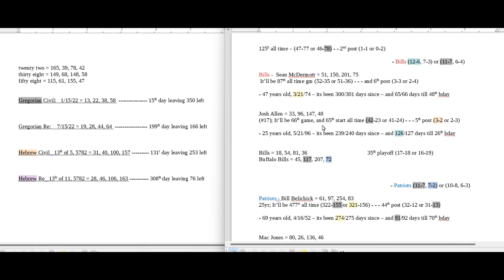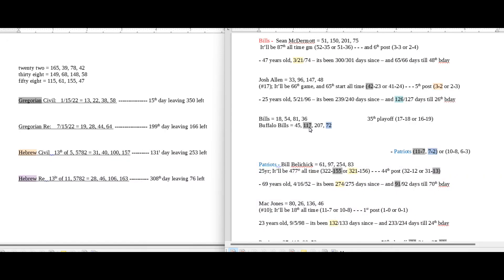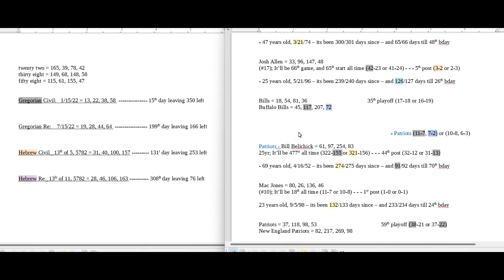Those would be some numbers for a Bills win. For the Patriots — if the Patriots are going to win, it could be quite simple. The Patriots are playing the Buffalo Bills, and the words 'Buffalo Bills' sums to 113, 117, and 72. The Patriots could become 11 and 7 for a season record, as well as 7 and 2 on the road with the win — basically taking on Buffalo Bills numbers.